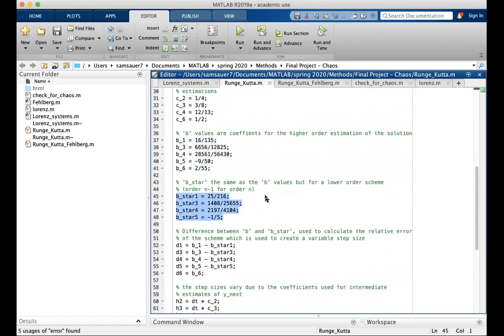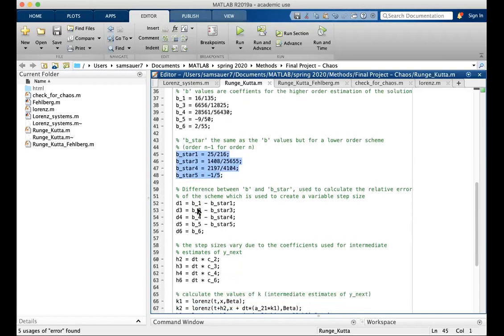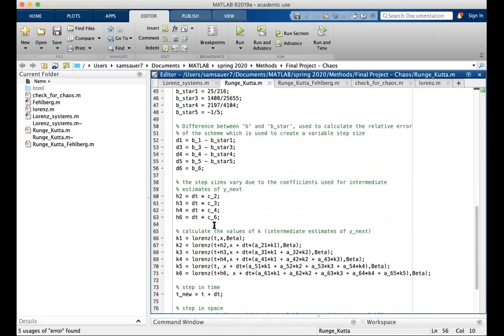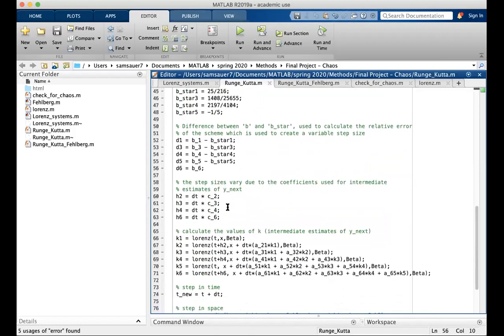b star is the lower order scheme. So this is the fourth order. This is the fifth order. It's the same thing, but this is the lower order. d is the difference between the coefficients for the higher and the lower order. All of these are named according to the butcher table for the Runge-Kutta-Fellberg method.